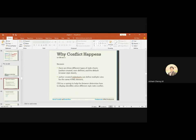How styles interact — there are conflicts that happen because there are three different types of stylesheets: author-created, user-defined, and default browser stylesheets. An author-created stylesheet can define multiple rules for the same HTML elements — font size, font type, font weight, and so on. CSS has helpers for the browser to determine how to display elements when different rules conflict, for example when you've provided a rule in inline, external, and embedded stylesheets.